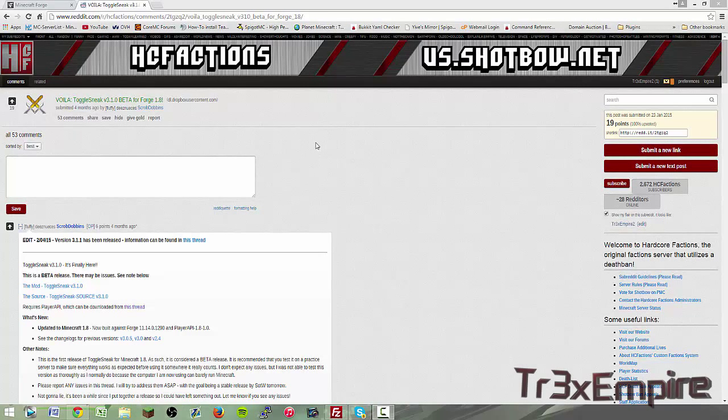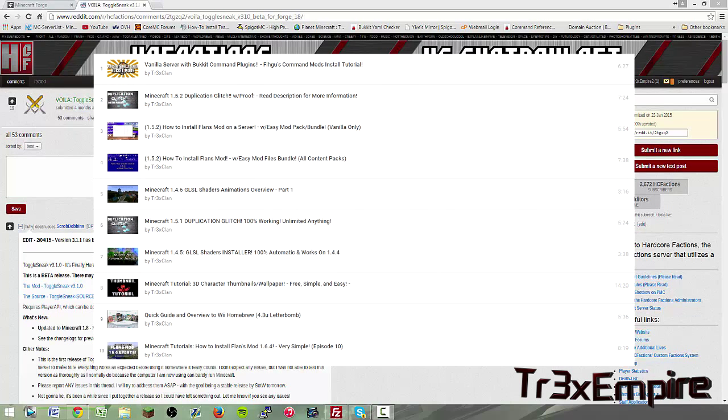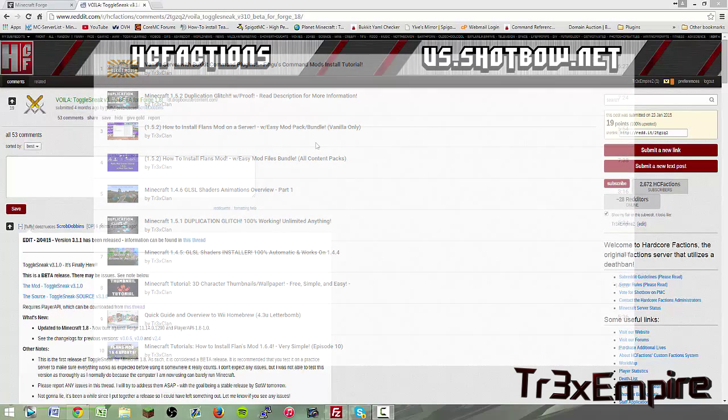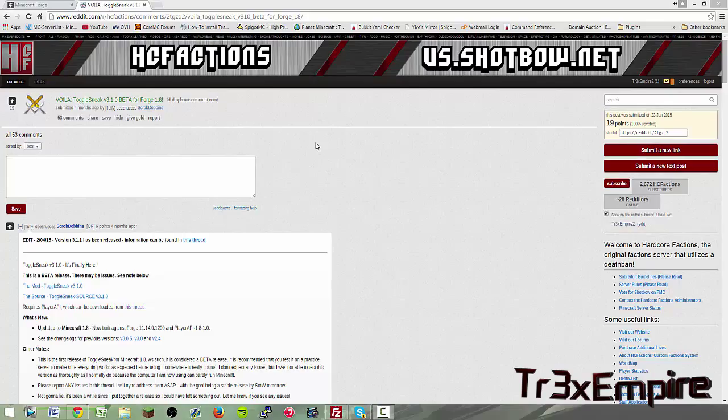What is up guys intersect up here doing another tutorial and it has been a while since we've done tutorials. We're kind of known for tutorials as our most popular videos if you didn't know. This tutorial I'm bringing you is the toggle sneak for Forge 1.8.